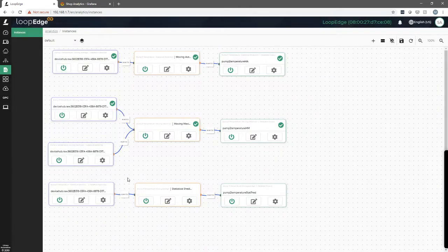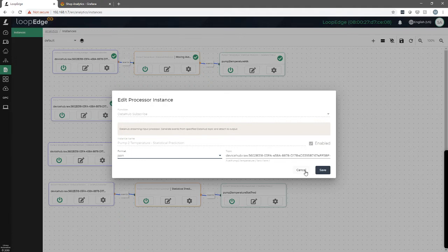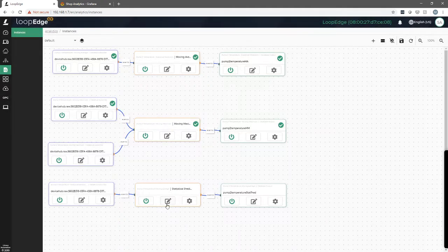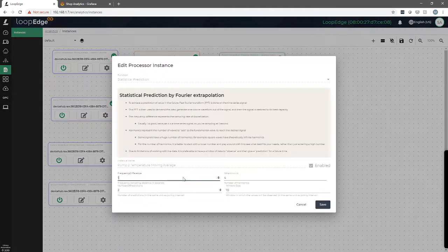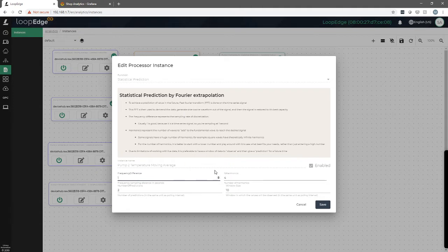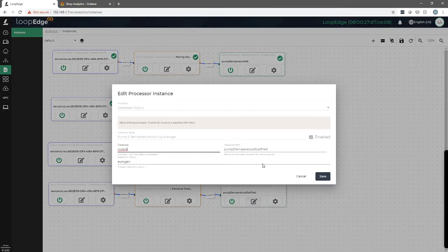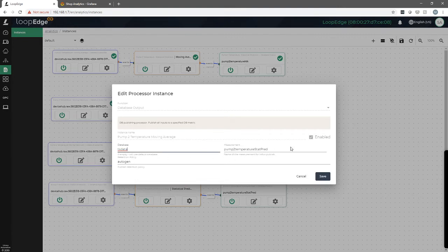And here the last one we're doing statistical predictions. So again we're taking an input. This time it is our pump two temperature and we are applying statistical prediction to it. Now we use the Fourier extrapolation method. A little bit of information here. I'm not going to get into the details of this but what it will do is it will try to predict values that it's going to see in the future. And we will again write this to a database TS data, the field being pump two temperature stat pred.